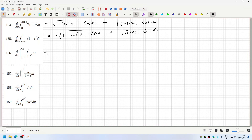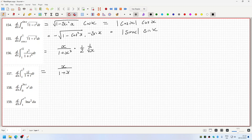And this one here is x over 1 plus x squared, times one half, 1 over root x. This one here is x over 1 plus x squared, times 2x. So, that's 2x squared over 1 plus x squared.